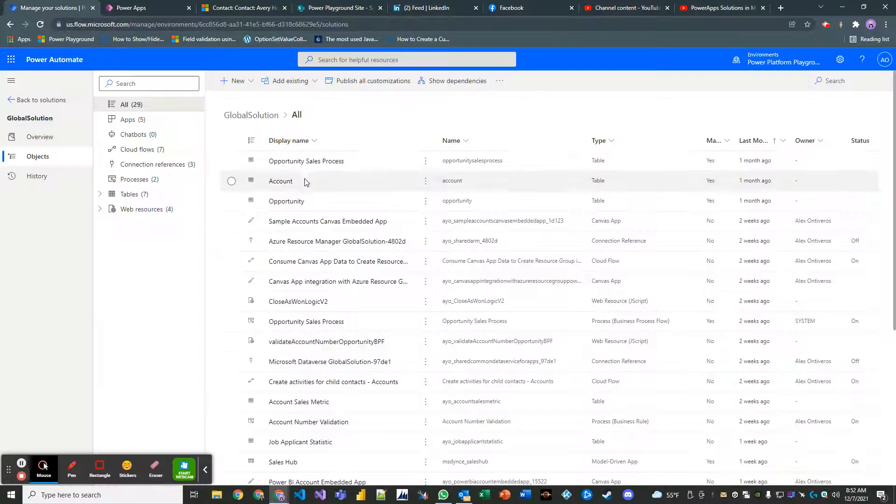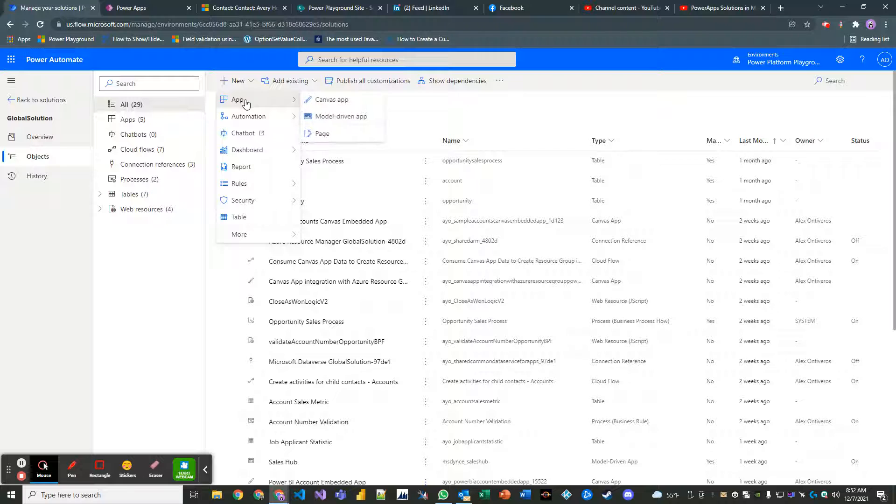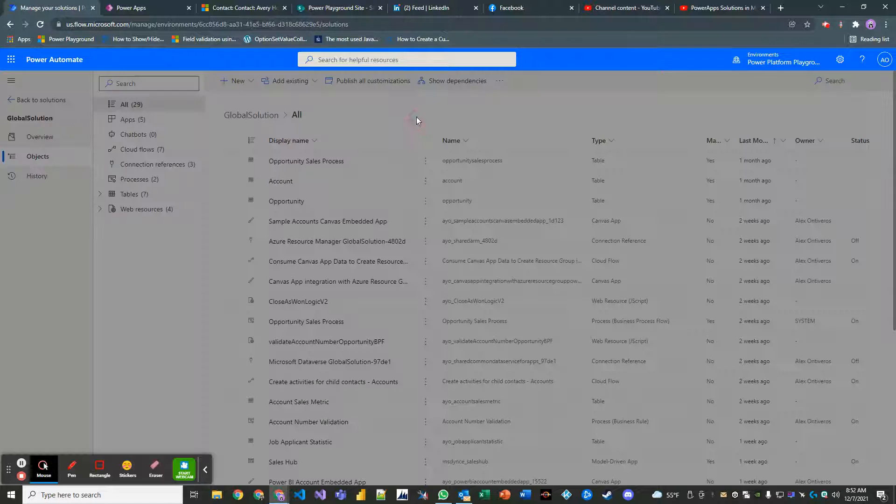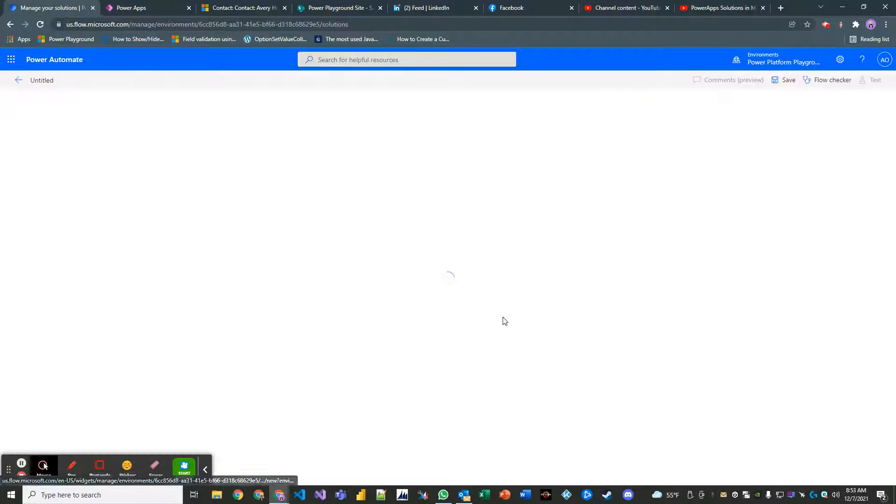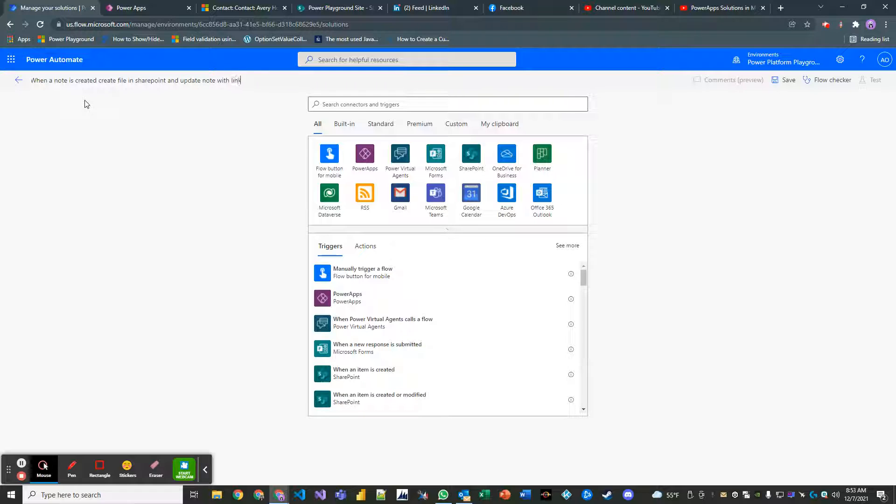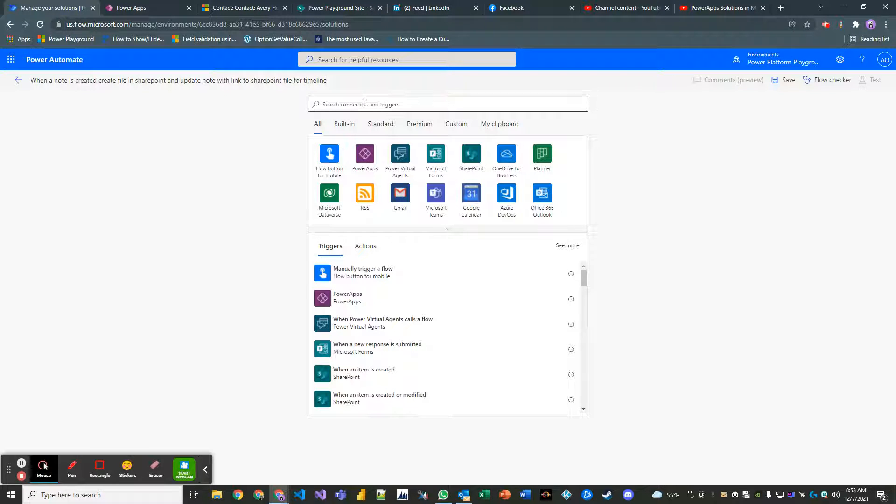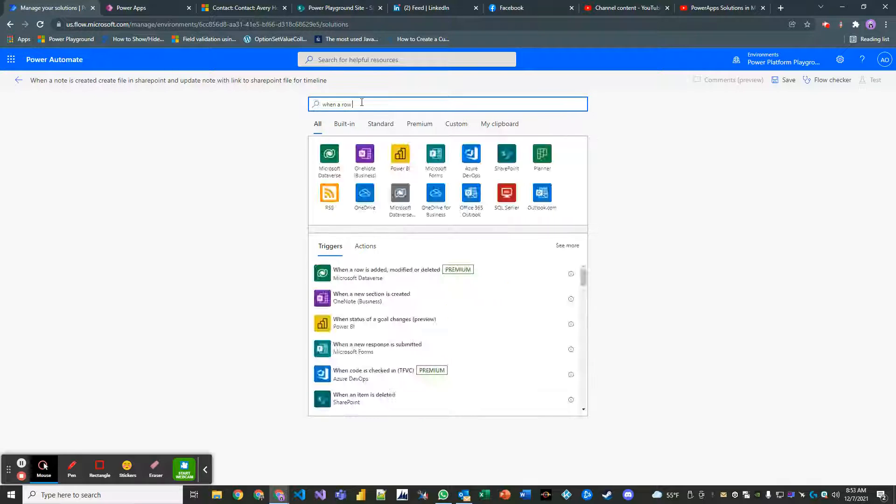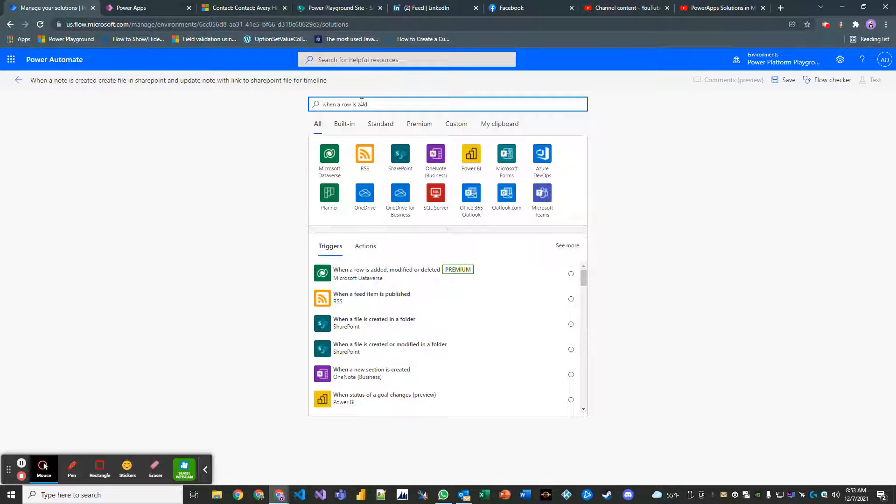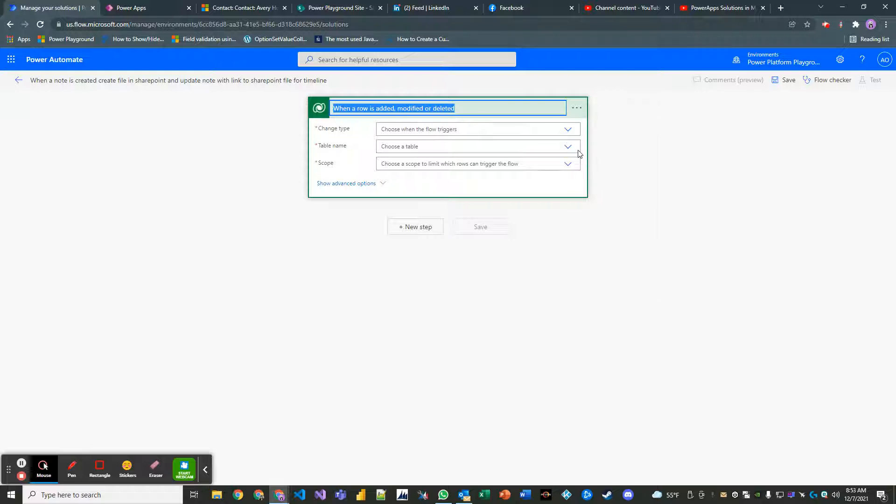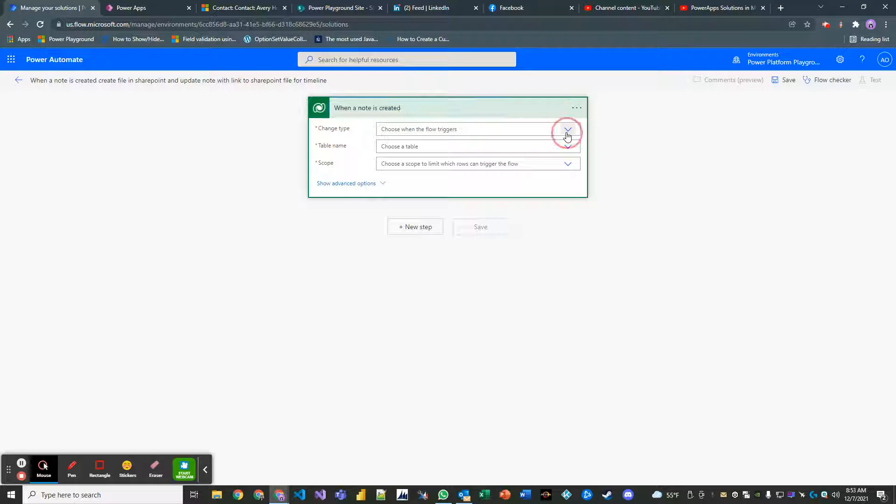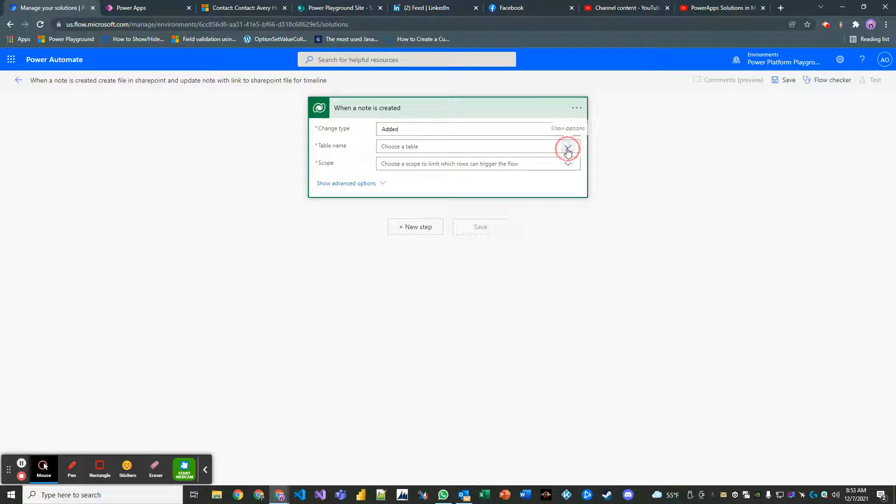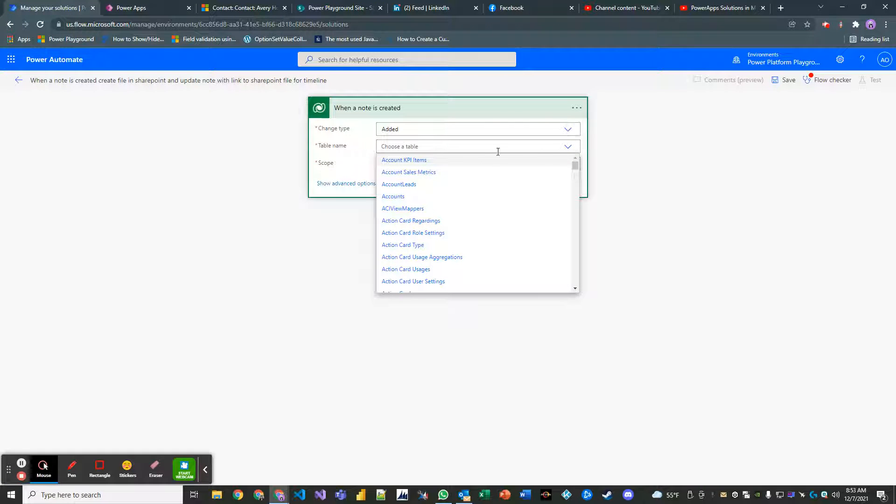Let's go to our solution and create a new Power Automate job, aka Cloudflow. It is automated. We'll skip this. Let's call this when a note is created, create file in SharePoint and update note with link to SharePoint file. Okay. So what we're going to do here is when a row is added. And so here's our Dataverse step. Let's go ahead and best practice when a note is created. The table is the note.